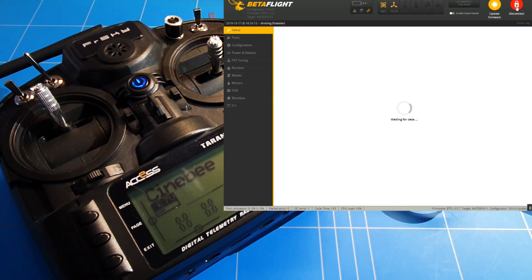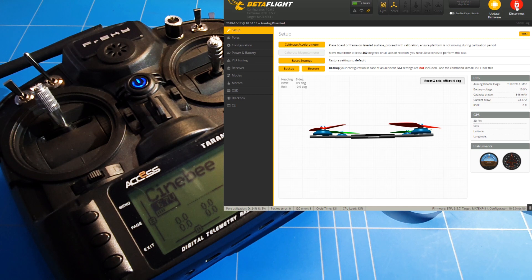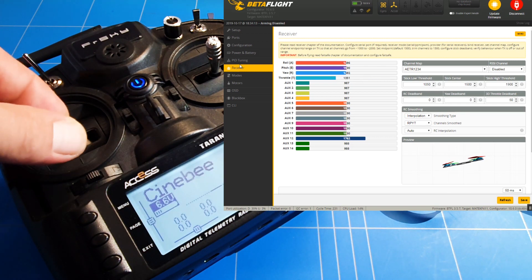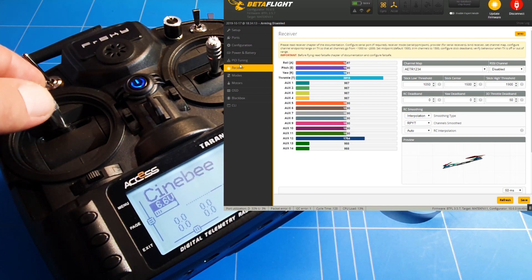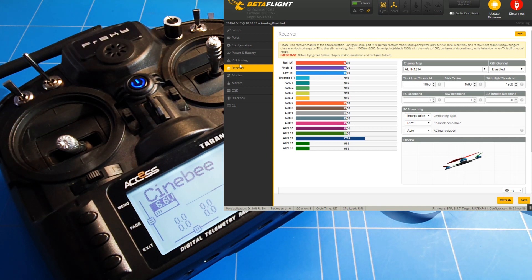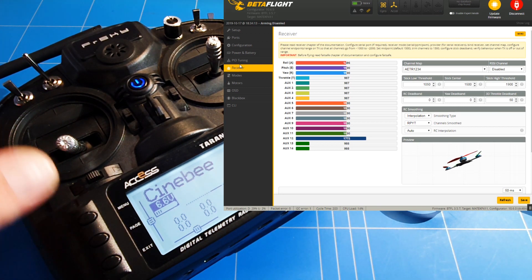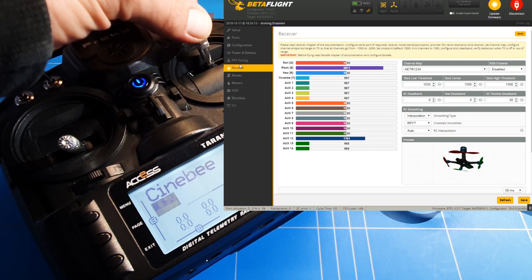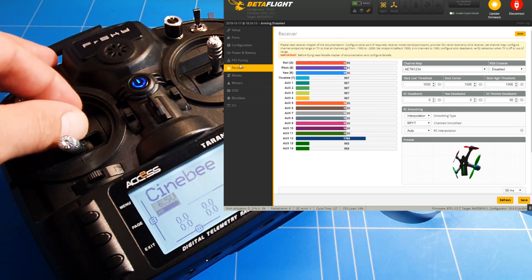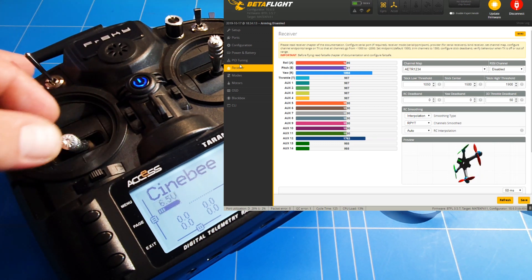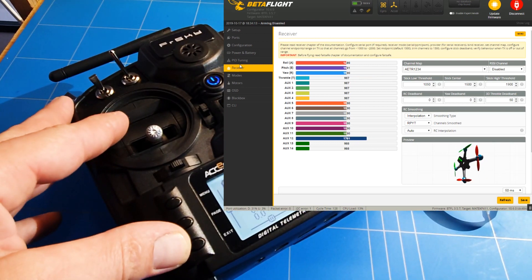We connect to the iFlight CineB75HD, then go to the receivers tab where we can see that the throttle is at 2011 and 987 — that has to be fixed. The same goes for the roll and the pitch.